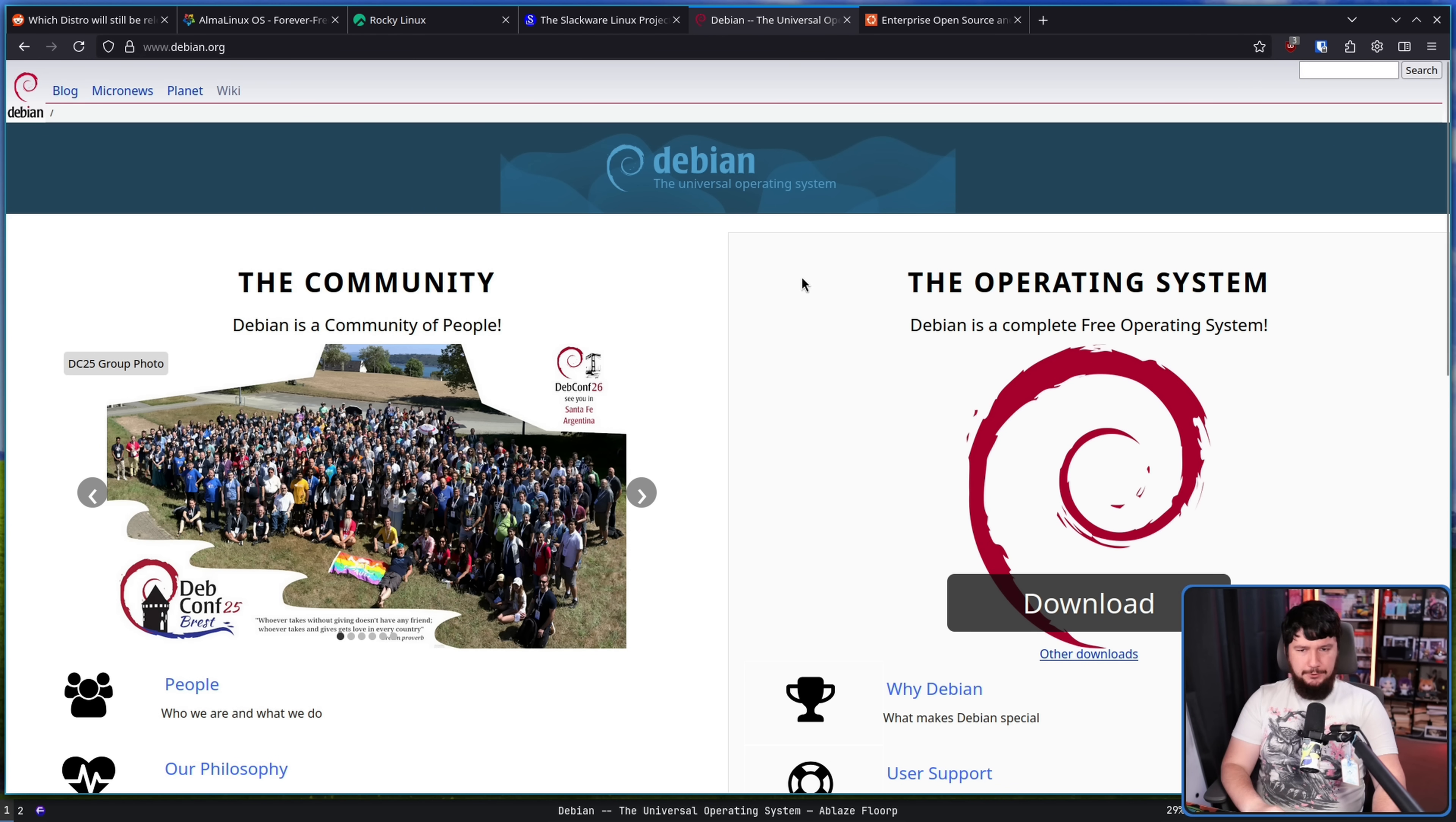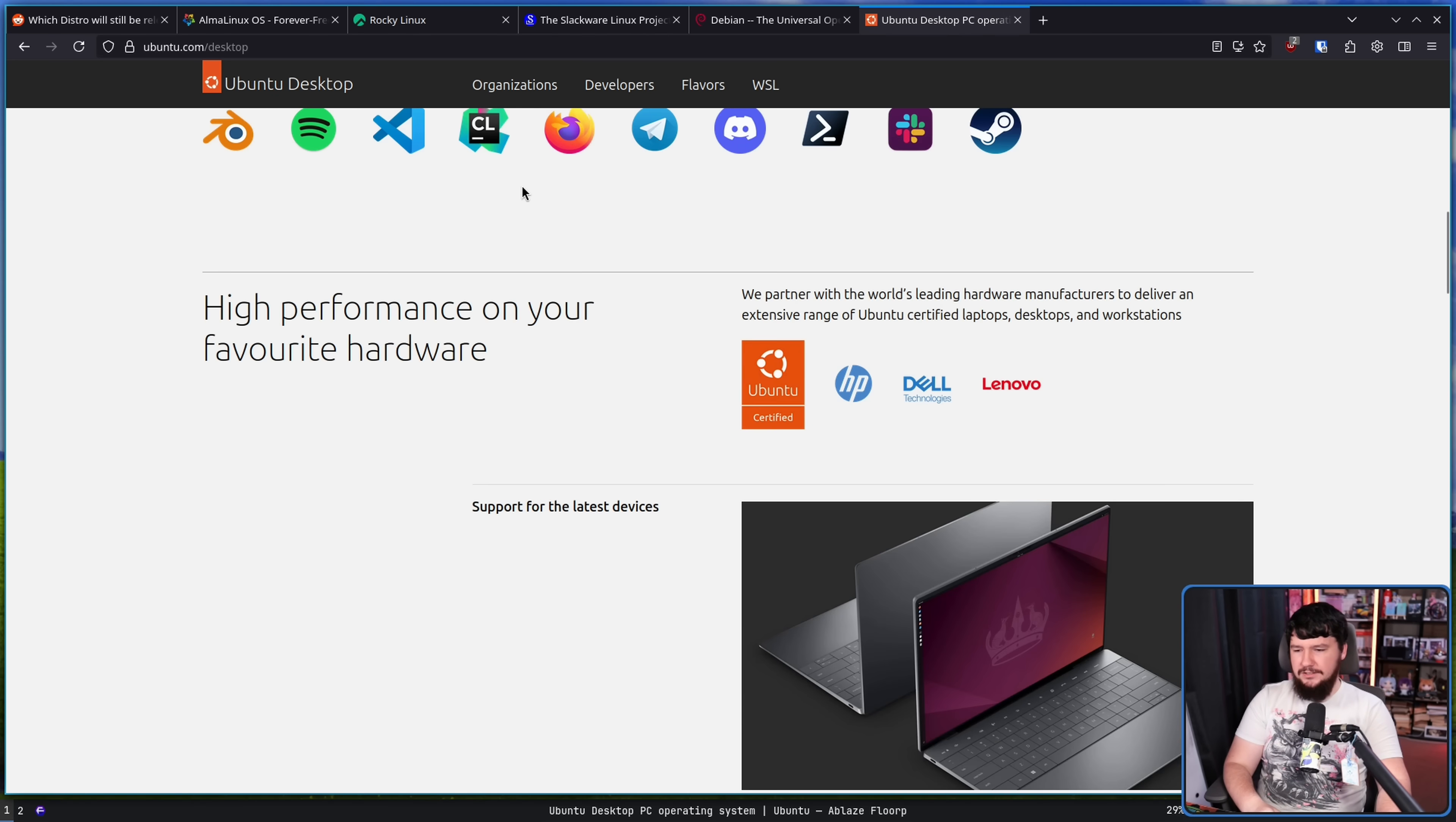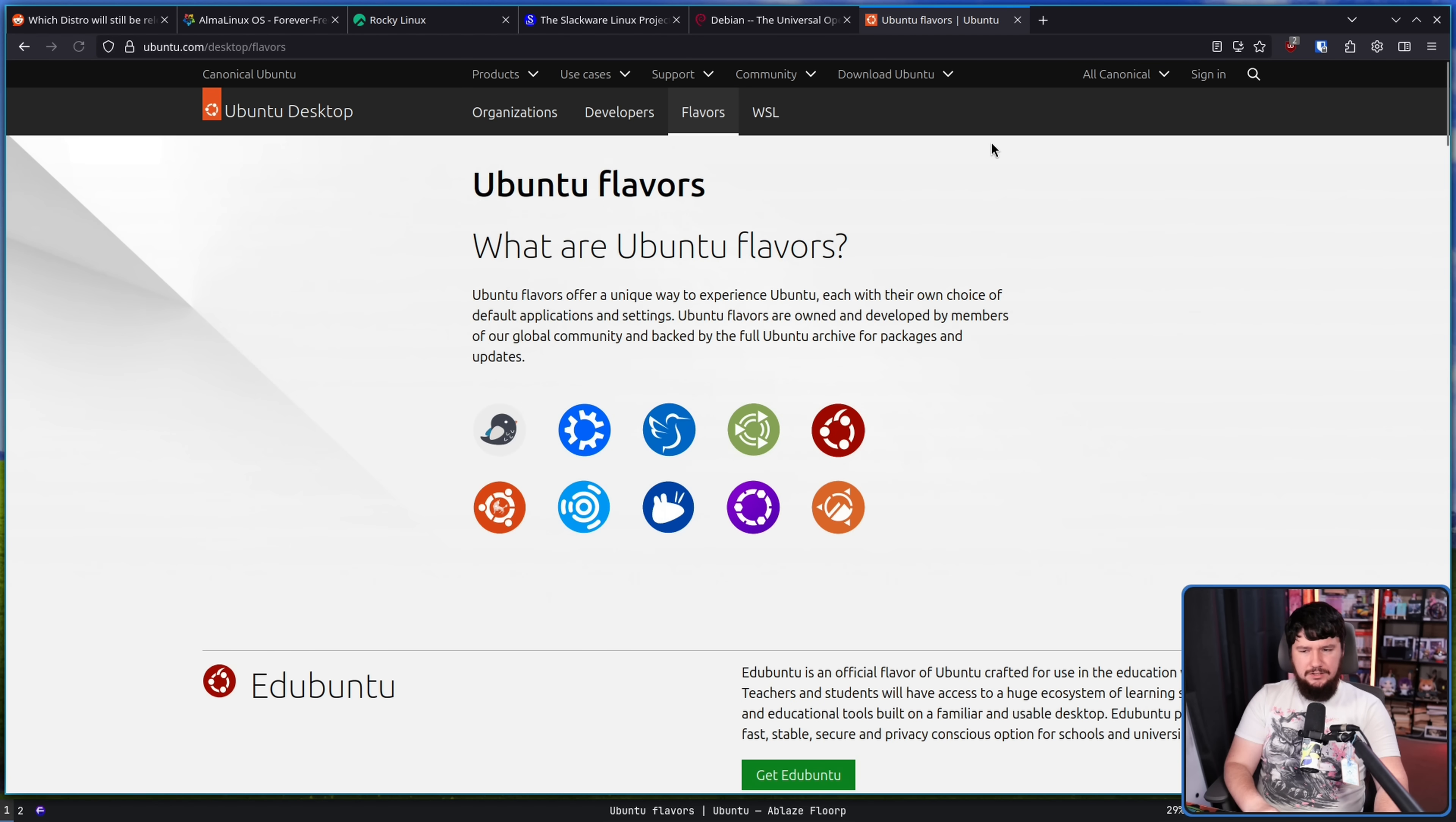Now, since I mentioned Ubuntu, let's talk about Ubuntu. I think mainline Ubuntu is in a pretty safe space. I don't think Ubuntu desktop is going anywhere anytime soon. However, when it comes to the flavors, this is another interesting question.